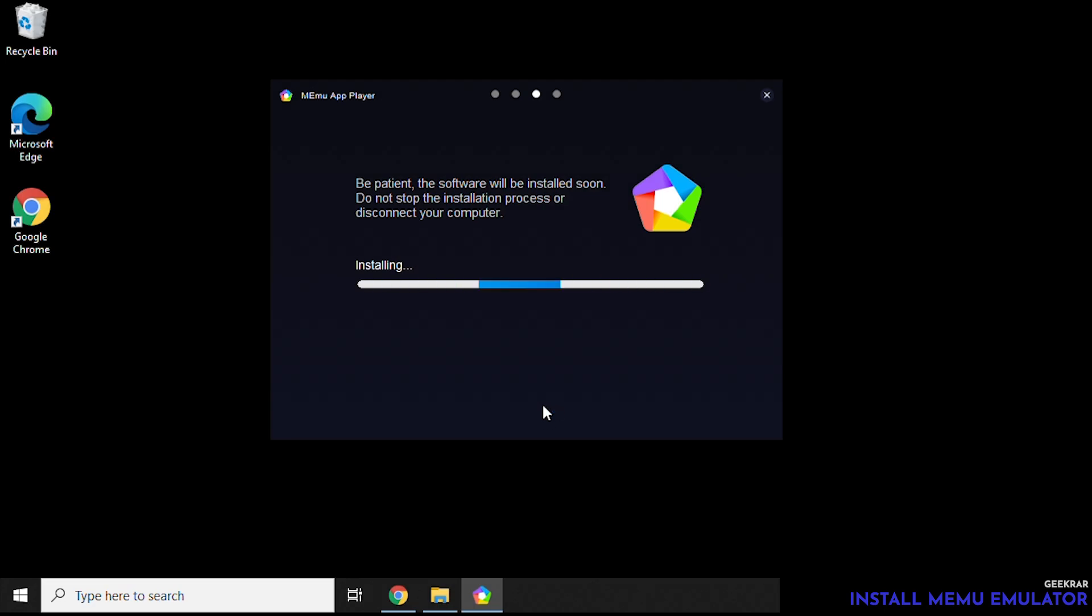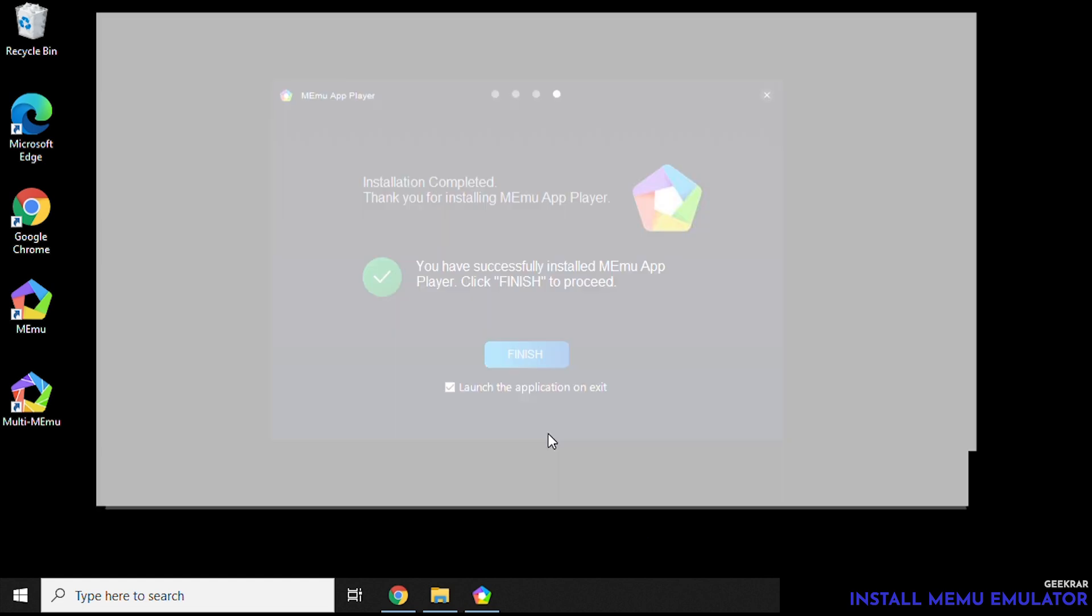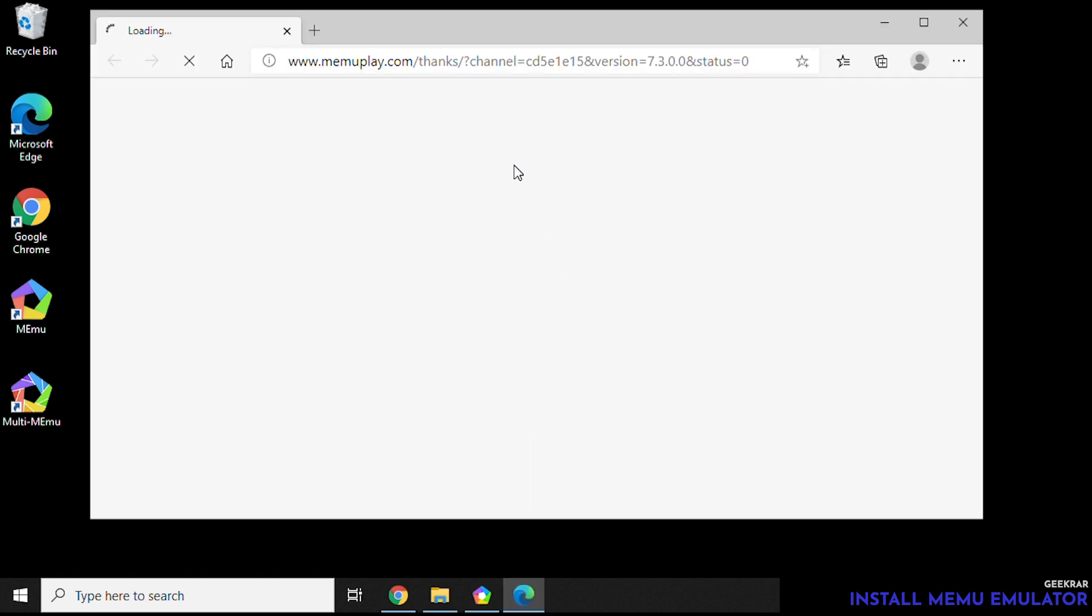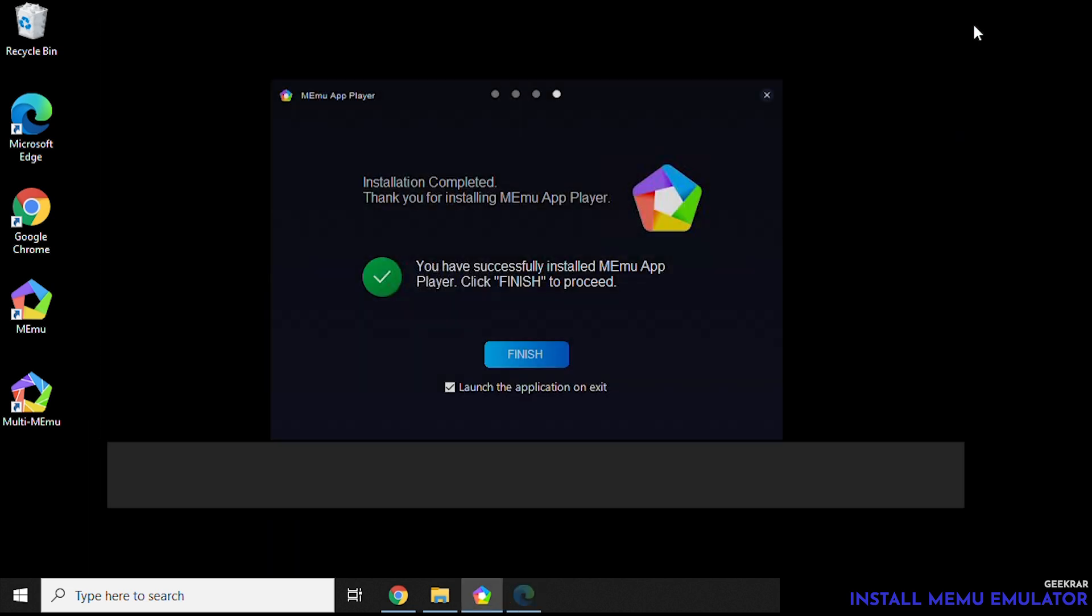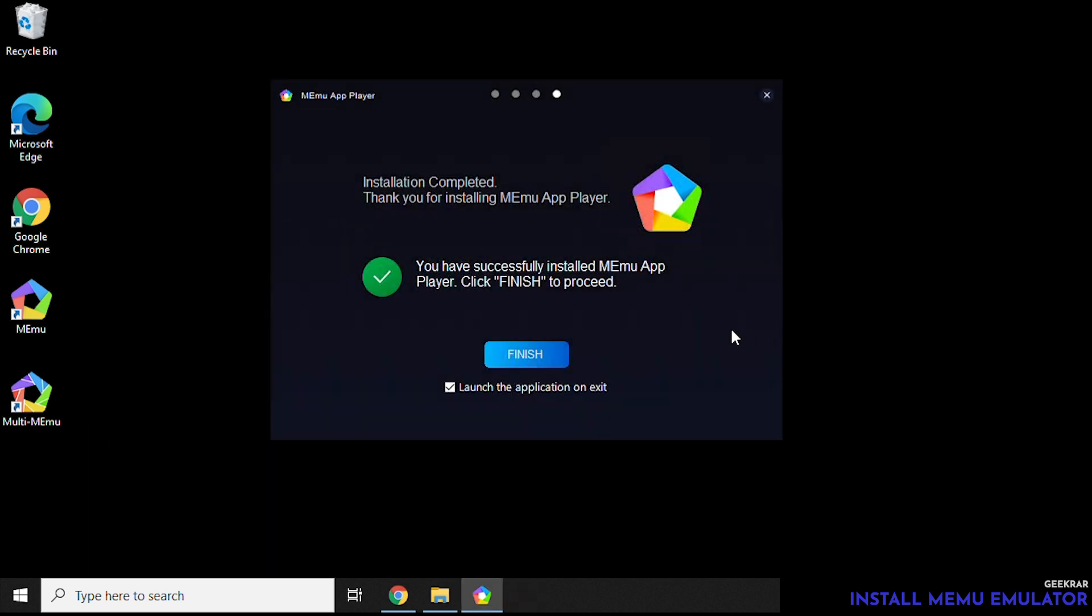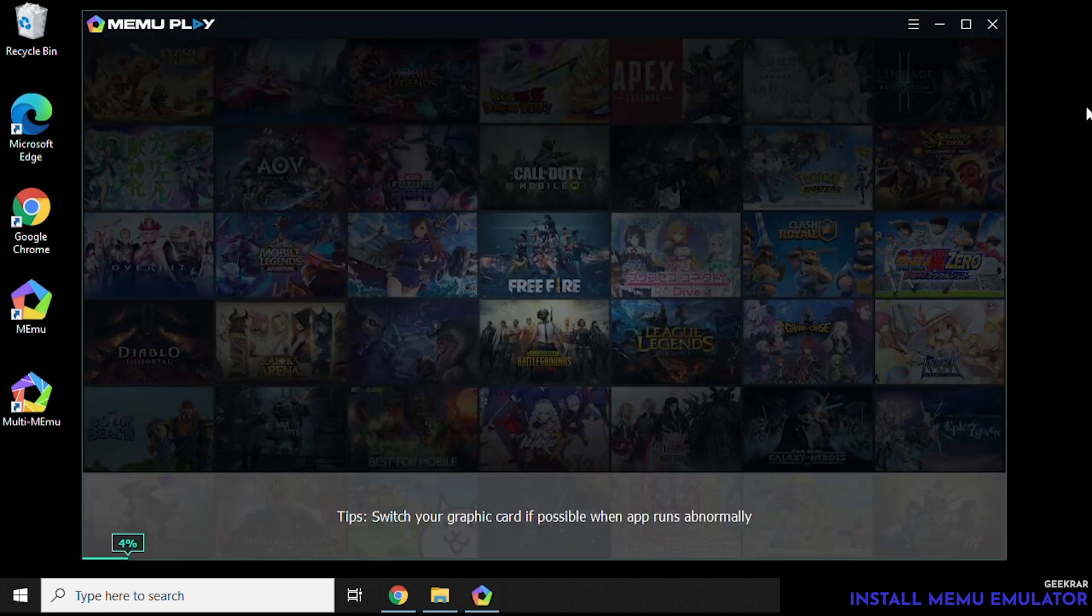We will fast forward this to the end so you don't have to watch it. Click okay and the browser opens up. And this is just basically a thank you for installing the software. You can just close out of that. And it's automatically going to launch because we have the check mark in here and then we can click on finish and then it's going to begin to boot up the emulator.